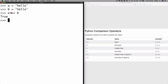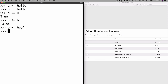The equal-to-equal-to operator checks for equality — whether the value of a is the same as the value of b. Now we have the not-equal operator: if I type a != b, that returns false because a is actually equal to b. But if I set b = 'hey', then a != b returns true because a has 'hello' and b now has 'hey'.